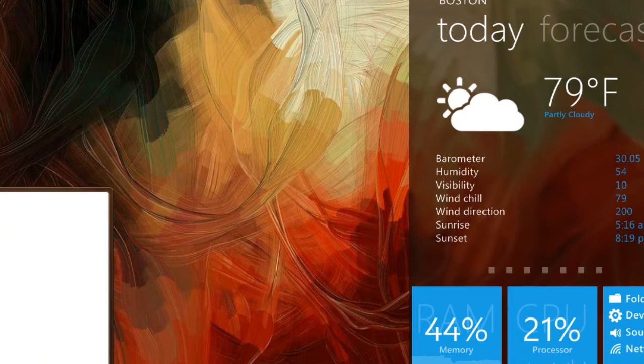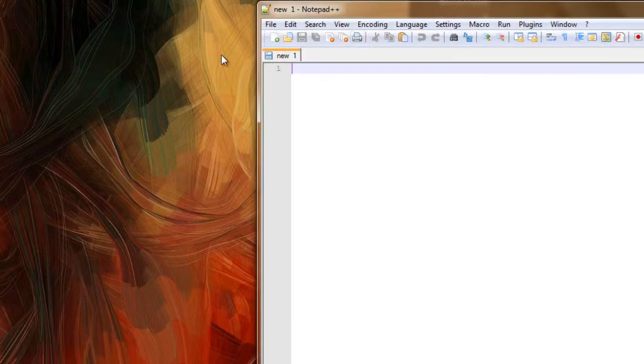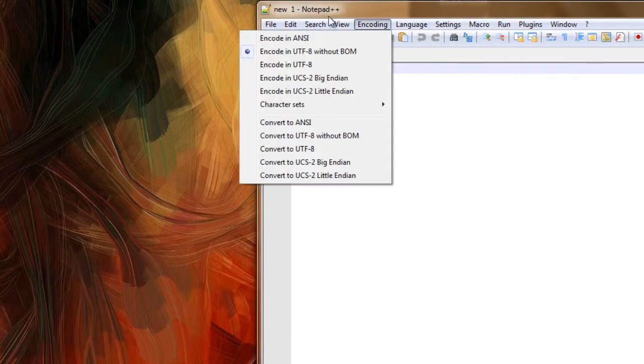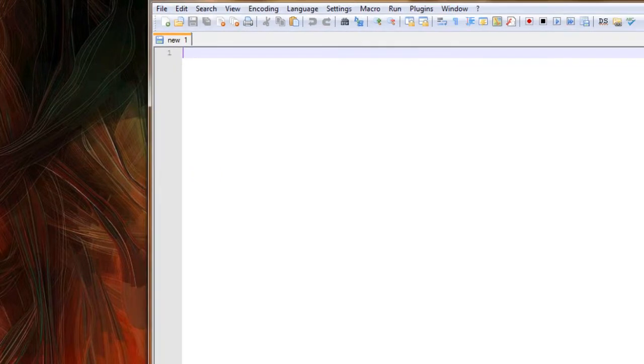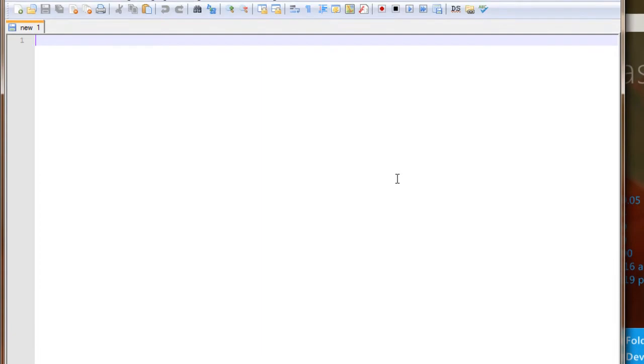So I'm going to open up Notepad++, and it will pop up here, and this is all we're going to be doing for today. Actually, we're going to be doing one more thing.